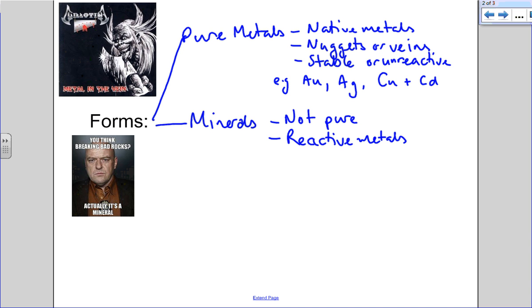They're generally the reactive metals. Basically, a mineral is a rock containing a large amount of certain metals.